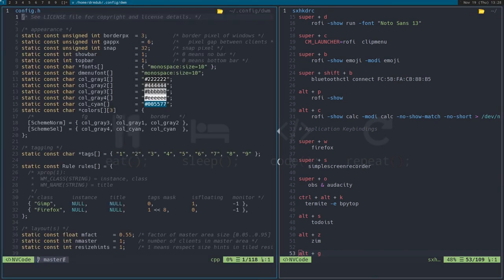DWM is infuriating out of the box. There's a difference between being minimal and not bloated, and being unusable. It's like taking the steering wheel out of a car — that doesn't minimize bloat, it just makes you unable to drive the car. That's basically how I feel about DWM. But everybody says it's awesome once you get it configured, so I'm going to try to configure it.